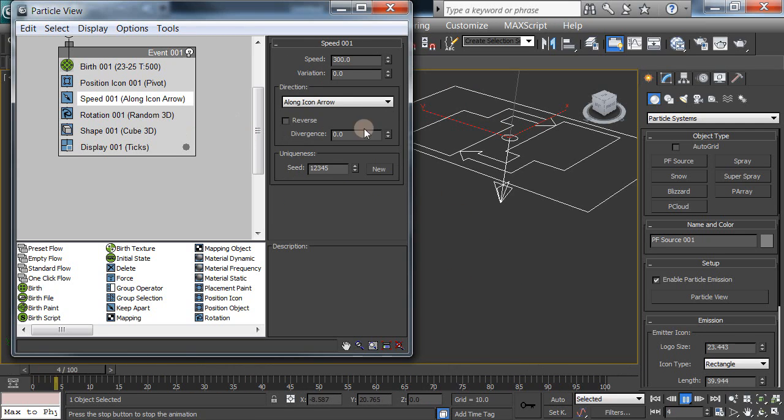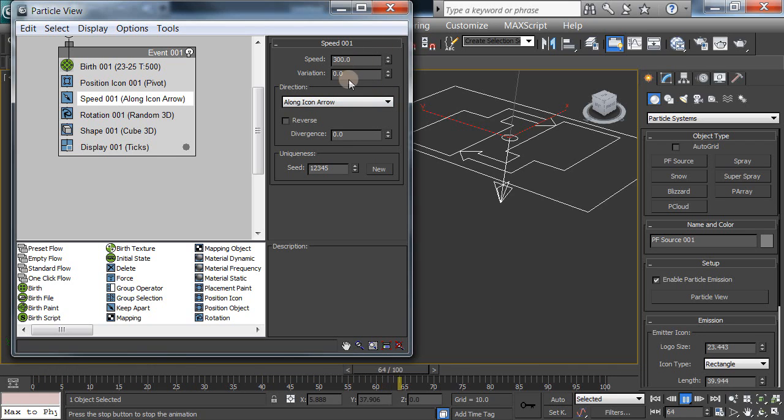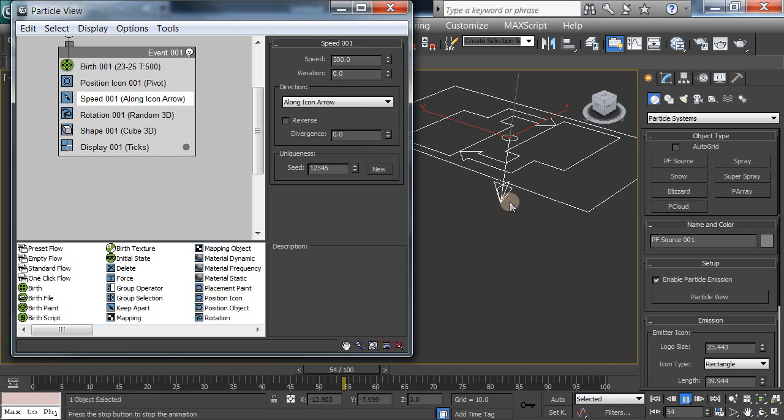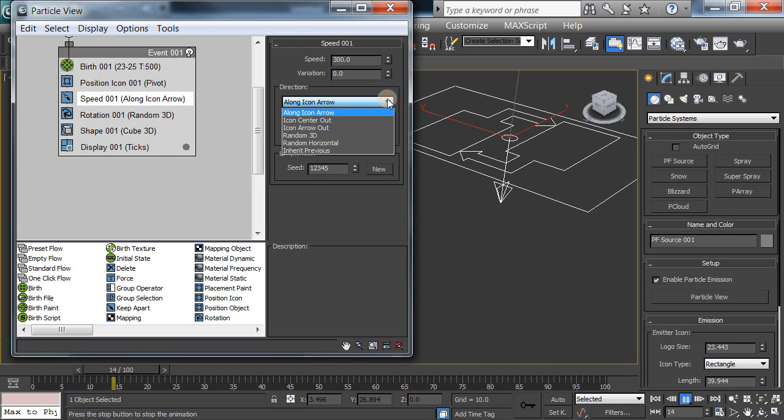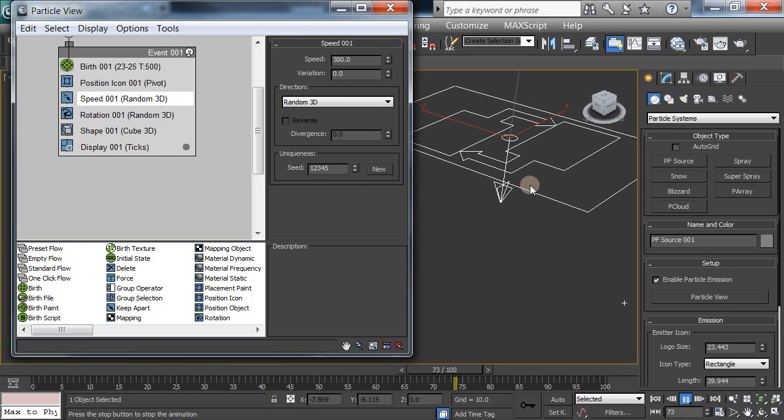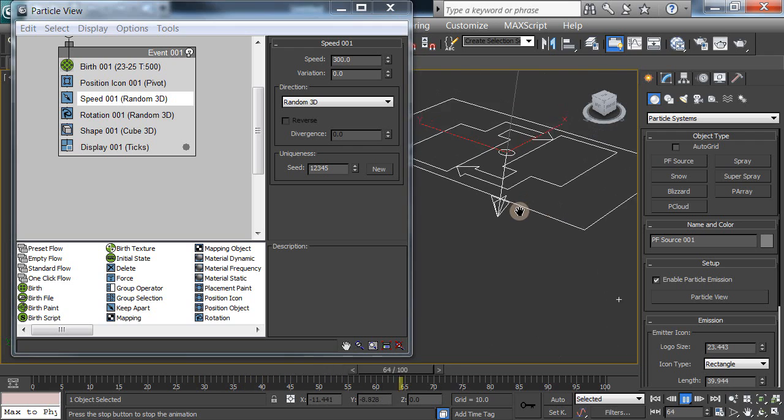Now the speed is how long, how fast it goes. It starts out at 300, it's not fairly fast, all along the arrow pointing downward. We'll change that to random 3D. Here's what happens. Now you've got a firework burst.